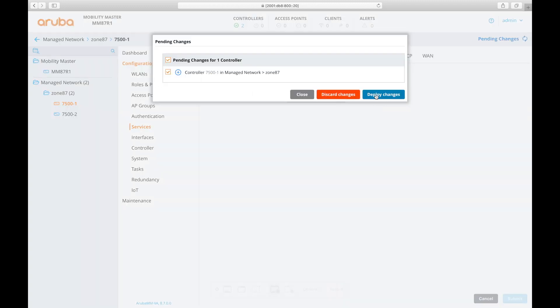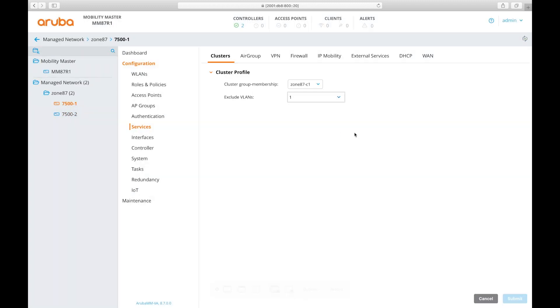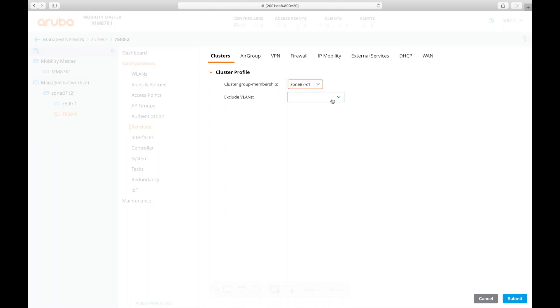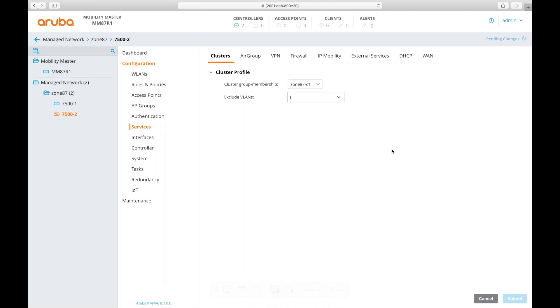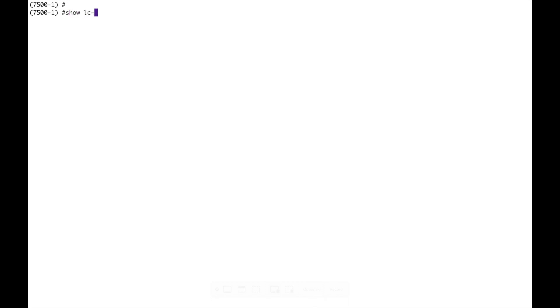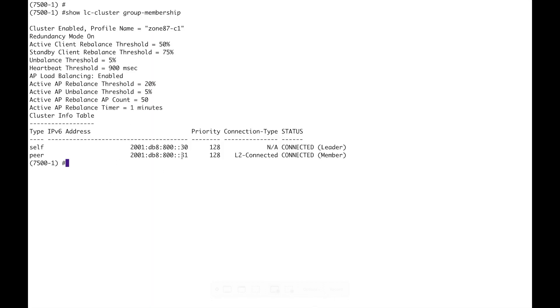And push out those pending changes and then I need to go to each individual controller services cluster and add them into the cluster. Pending change, deploy that. Go to the next one. And then we can check that on the CLI of one of my controllers. lc cluster group membership. Okay so L2 connected with the peer that's good. All I'm doing here is copying what I've learned from my colleague John's 8.2 video series so if you want a lot more detail from an expert hit the link showing now.